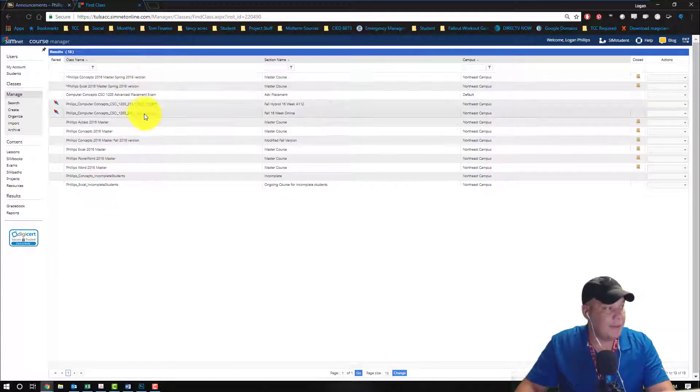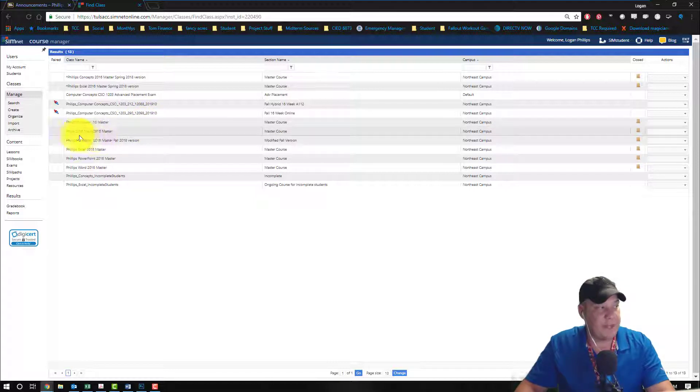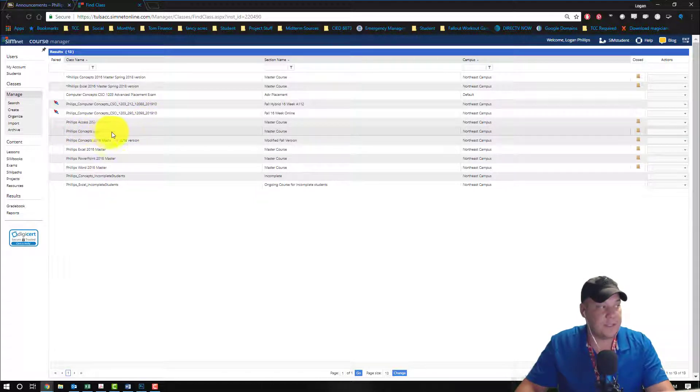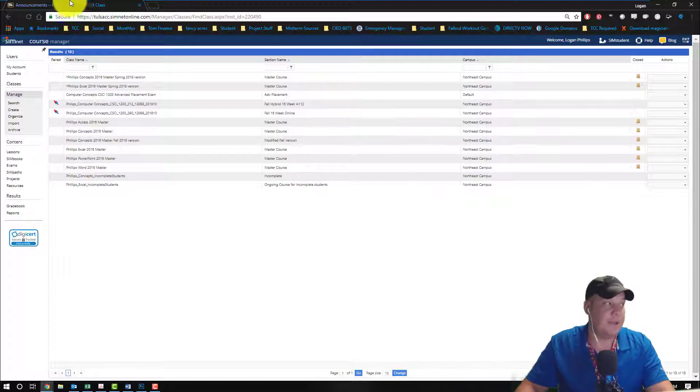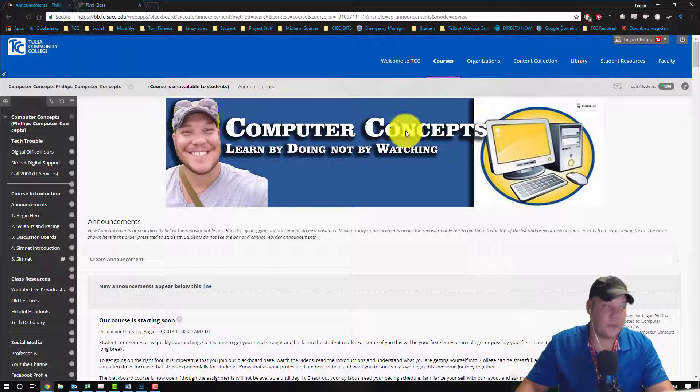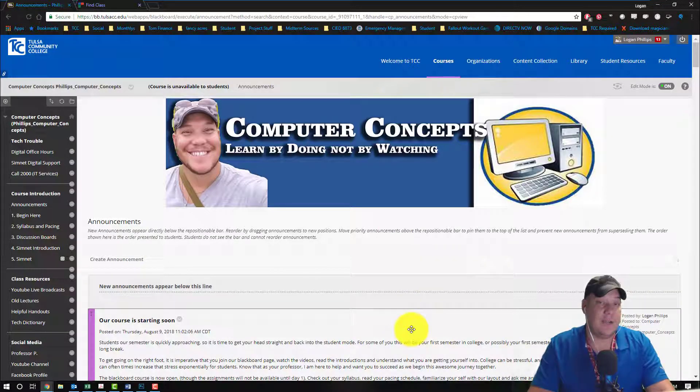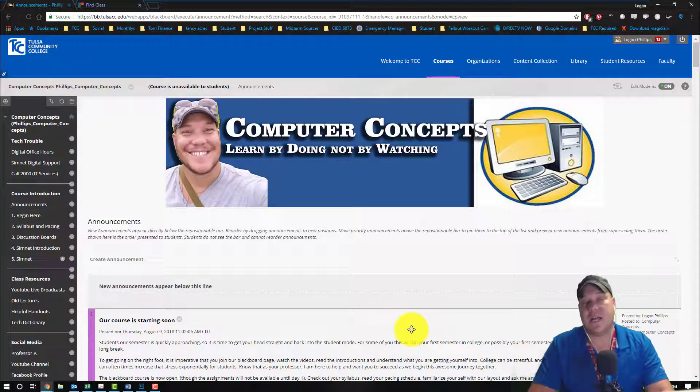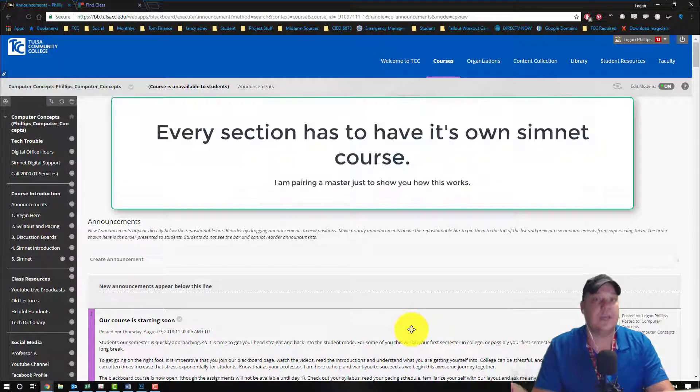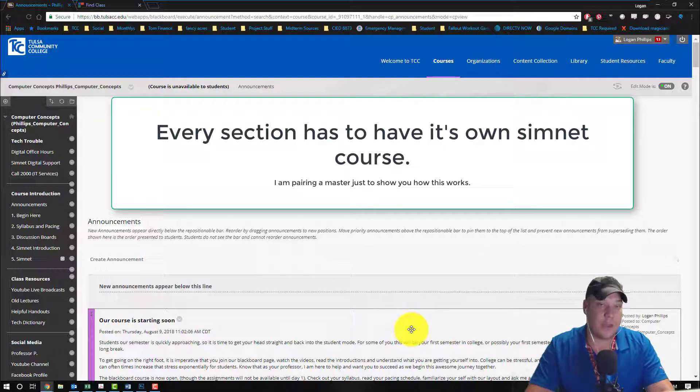Now I'm going to be working with my computer concepts master course. So I have Phillips concepts 2016 master that I'm going to pair to my Blackboard master course. I want to make it very clear that pairing master courses does not mean that you can copy these to other courses. Pairing has to be done with every section that you do for all the Blackboard courses.